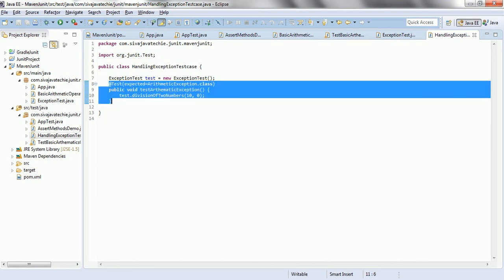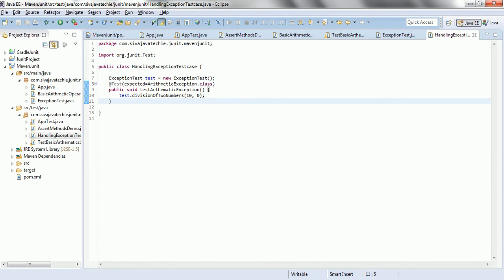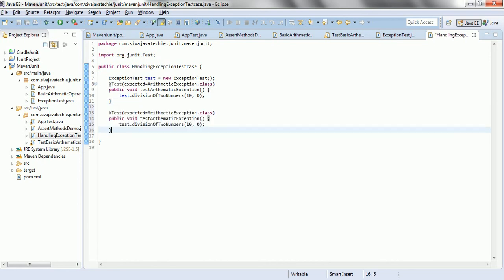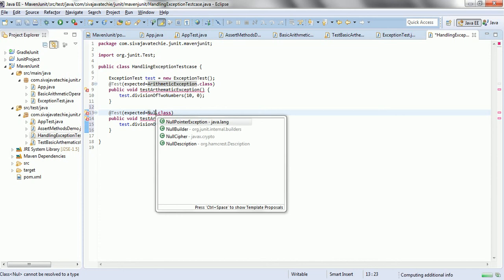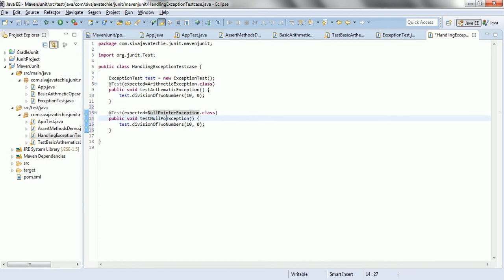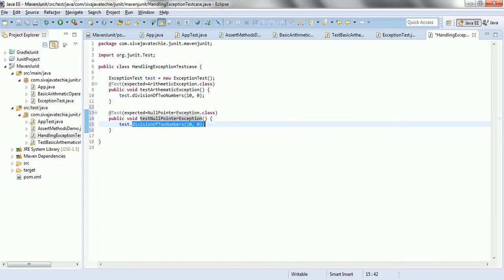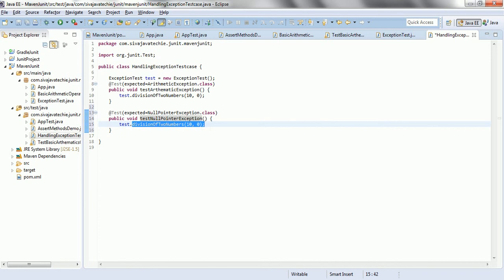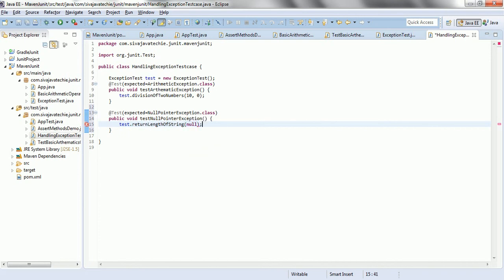So, similarly, we have one more test case to handle the null pointer exception. This is to test null pointer exception. Here, test.returnLengthOfString. Let us consider I am passing a value null.